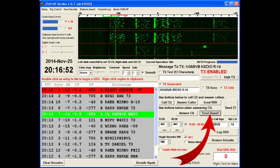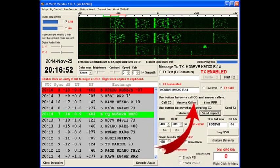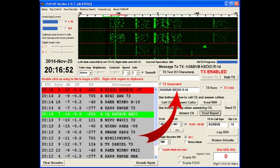In the meantime, I have clicked the send report button, and it has filled in my noise figure that was automatically calculated in this transmit window. And at 20 hours, 17 minutes, 0 seconds, I will transmit that string.